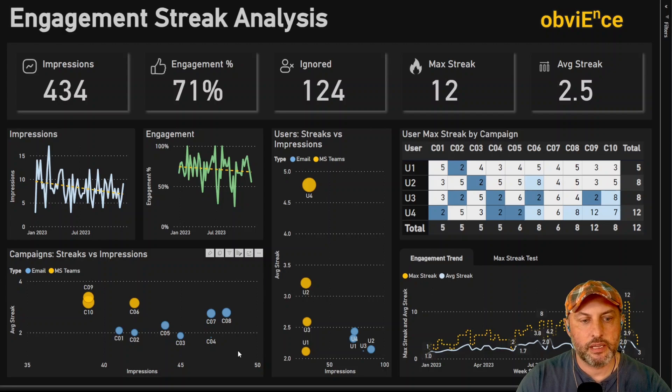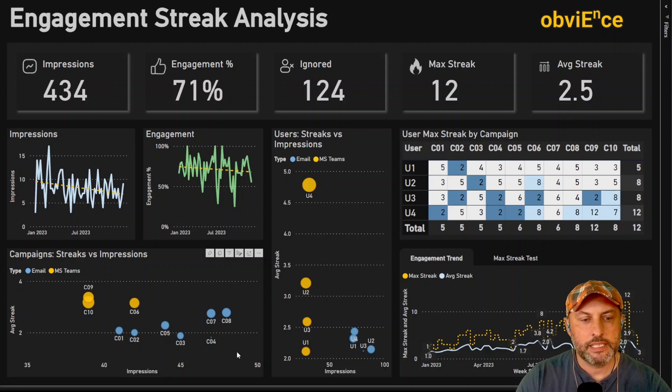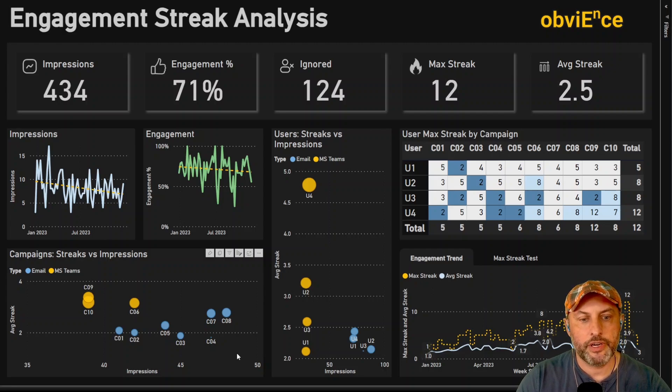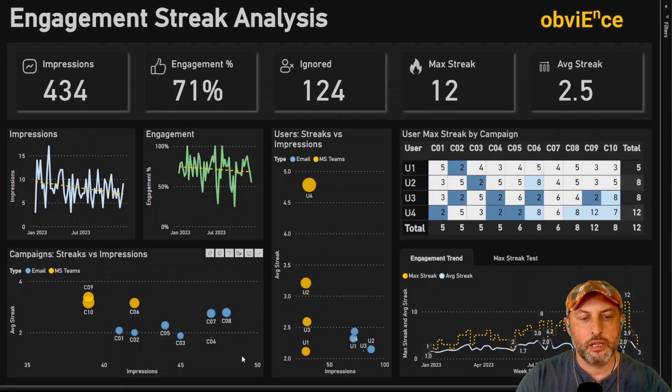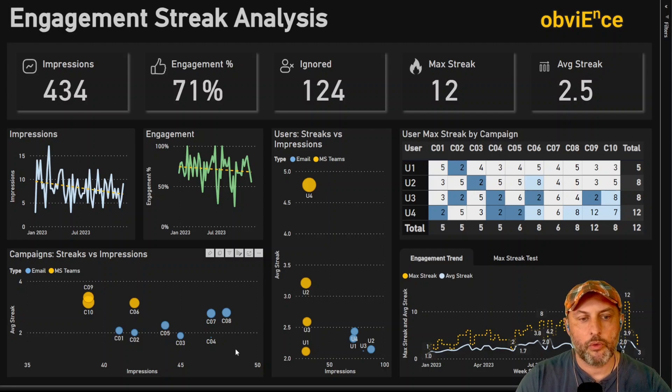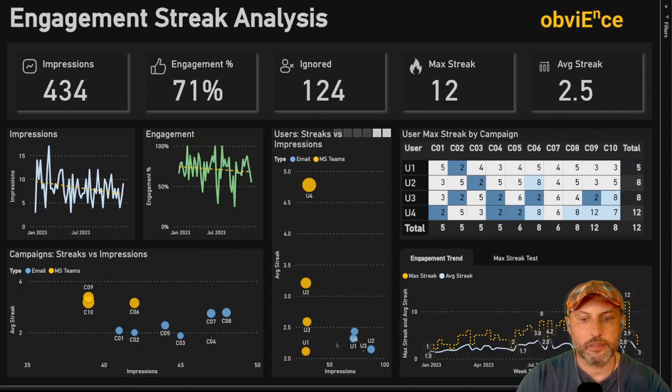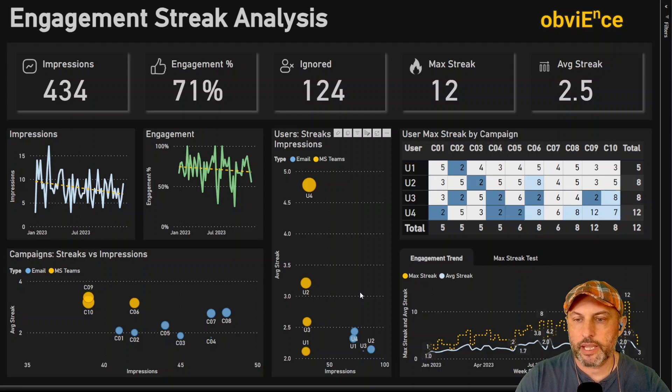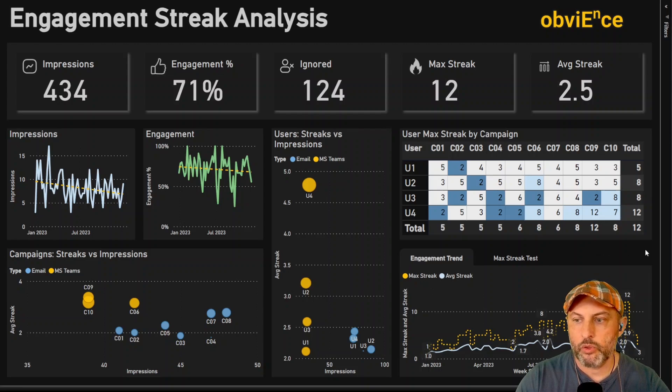And we see that Teams-based campaigns tend to have longer average streak. So that tells us that user is more likely to engage on a consecutive basis in our Microsoft Teams campaigns versus email campaigns.